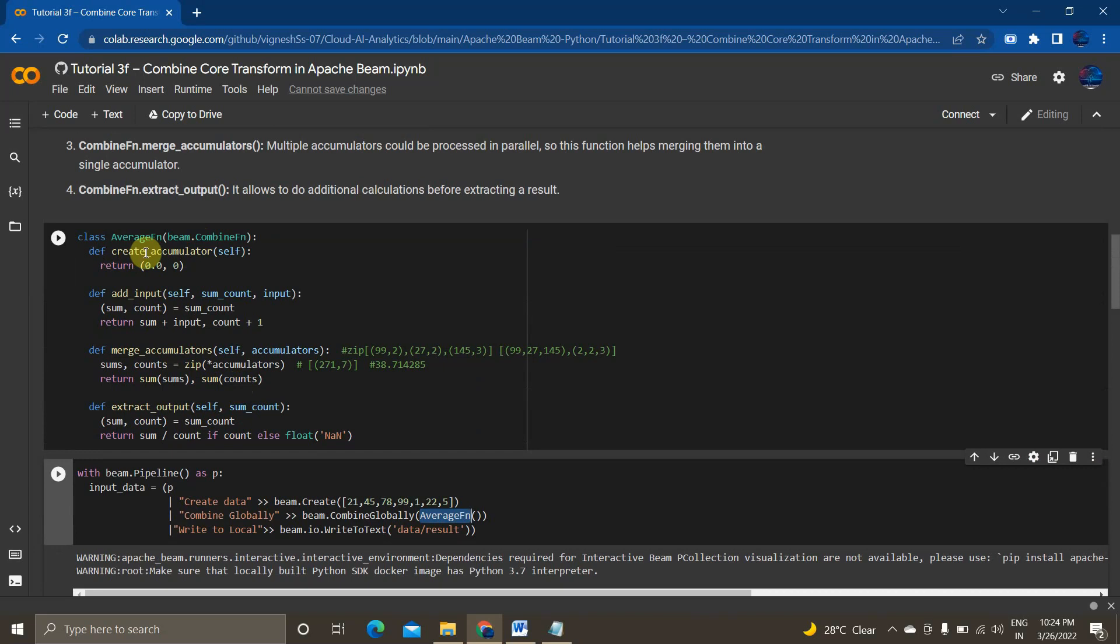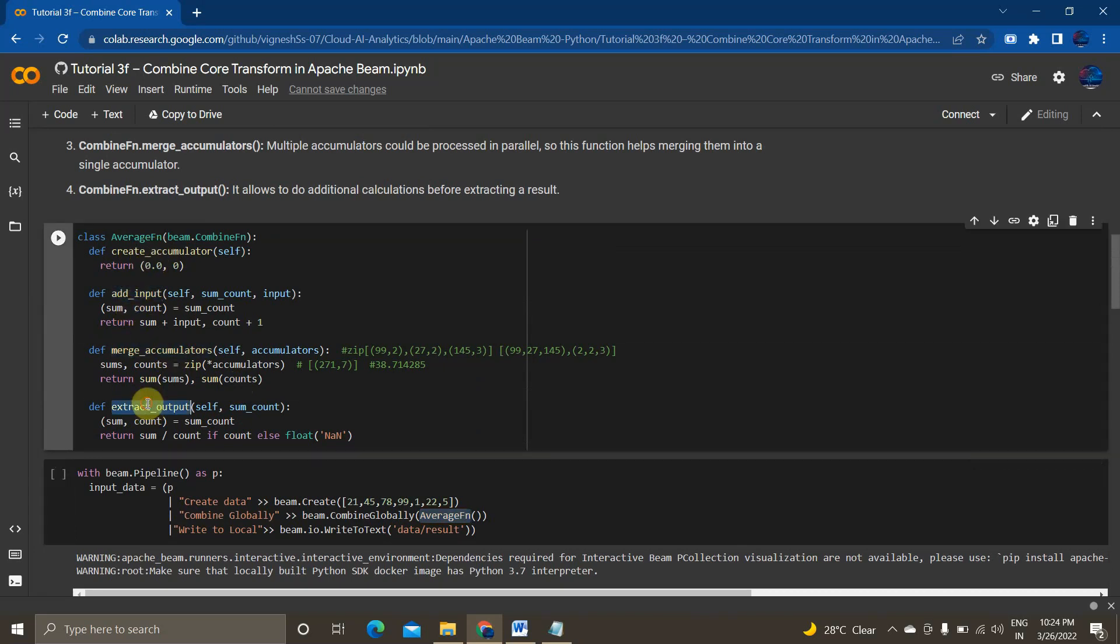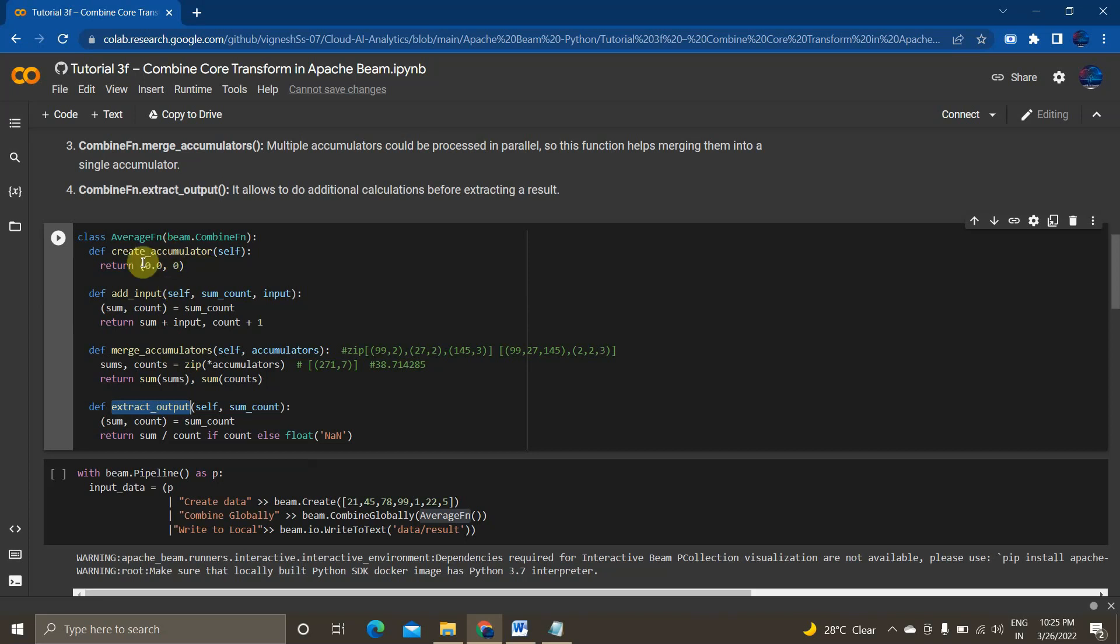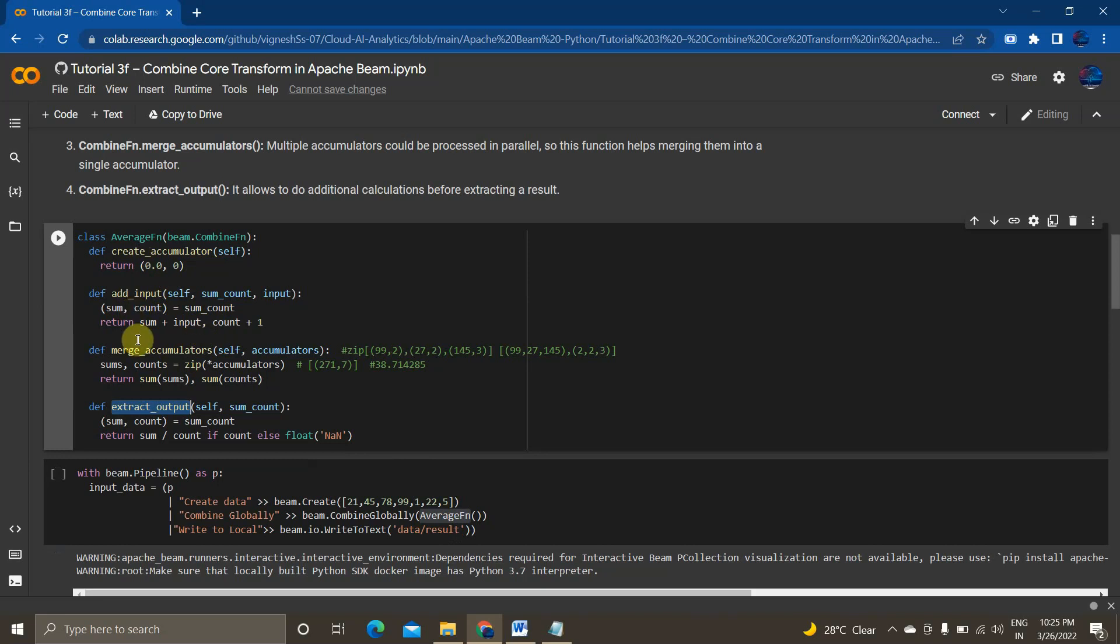So first is create accumulator. The second one is add input. Third one is merge accumulator and final one is extract output. So in our first case, it creates an accumulator where it's creating a local accumulator and initializing this sum and count value. Whereas the sum and count value in the form of tuple is 0, 0. We are initializing 0, 0 where is 0 and other 0 is sum and count. And then the add input is taking each of the numbers as an input, adding the number in previous sum and incrementing the count to 1. This would be happening parallely to all the mappers in the job.